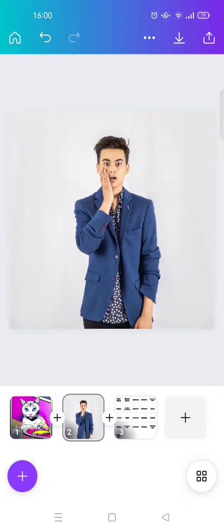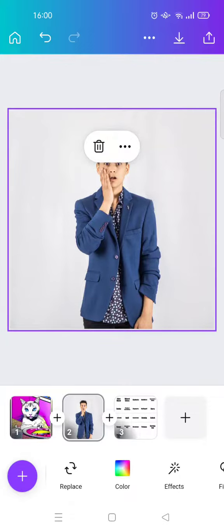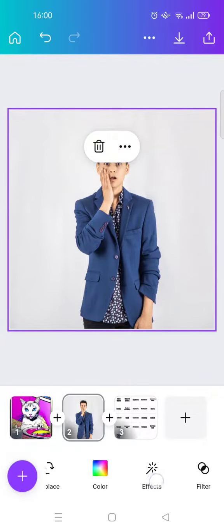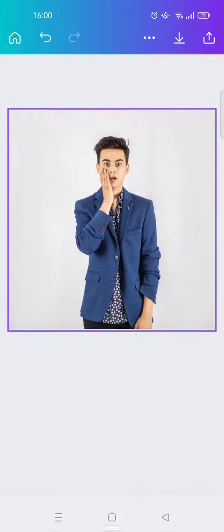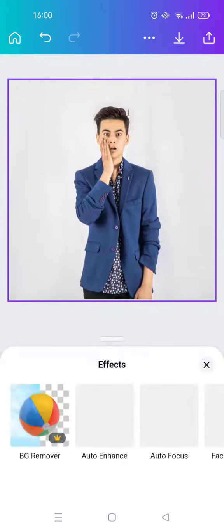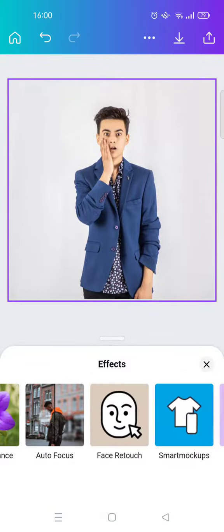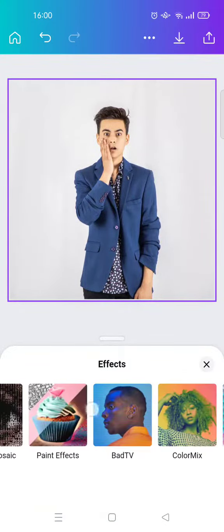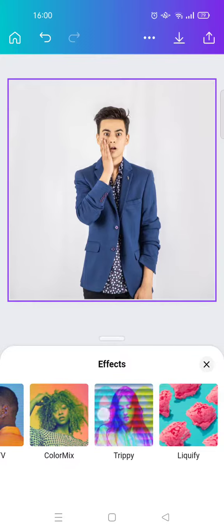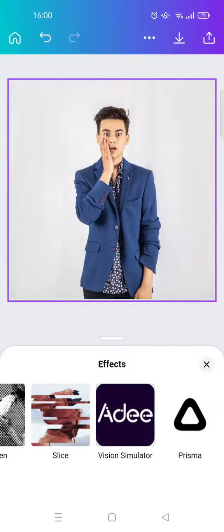What you guys need to do first is just click on the photo, then click on the Effects at the bottom. In here, just swipe until you find the screen effect.